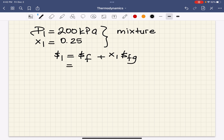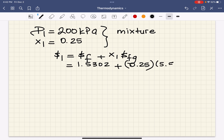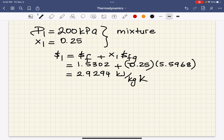From looking at the tables and reading values for SF and SFG at 200 kilopascal for water, we can read these values. The result is 2.9294 kilojoules per kilogram Kelvin. That is the first specific entropy S1.